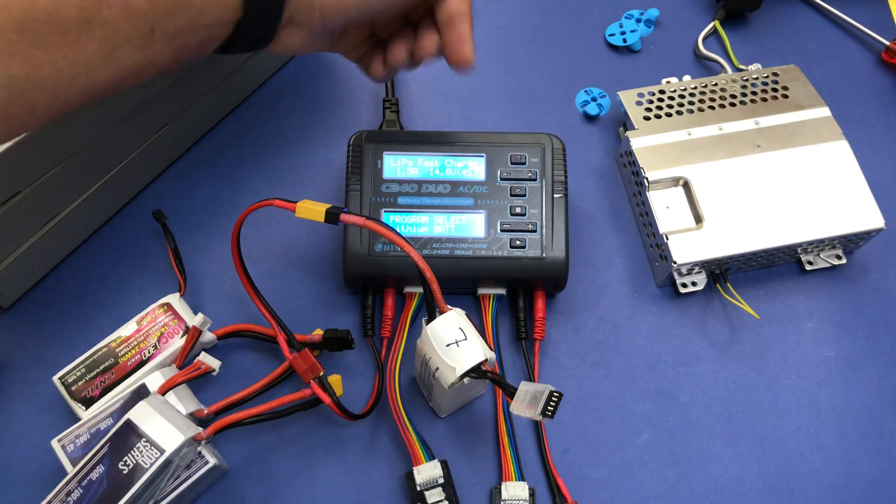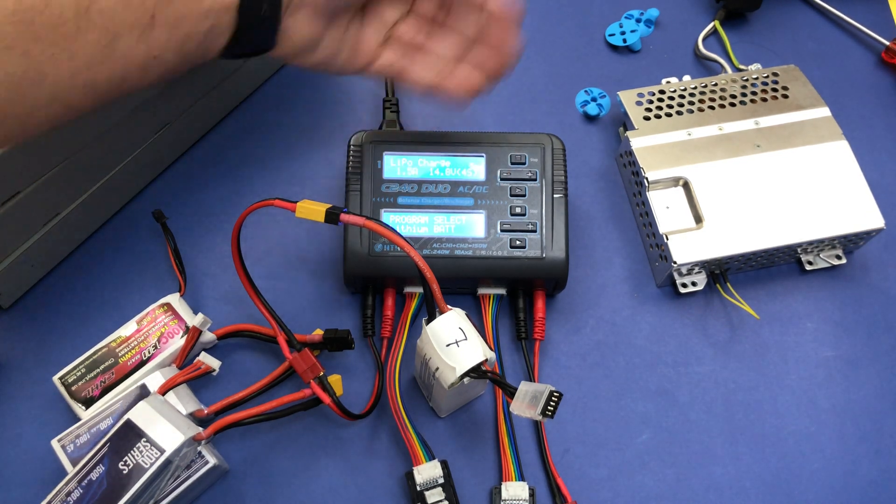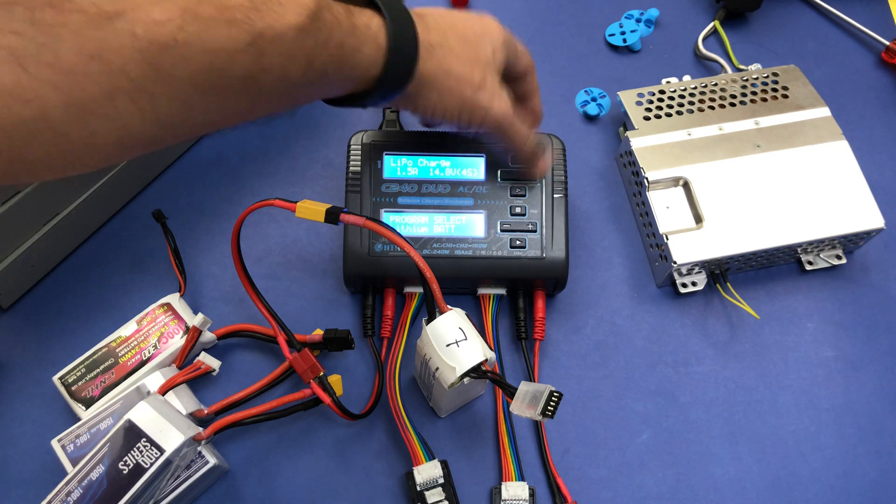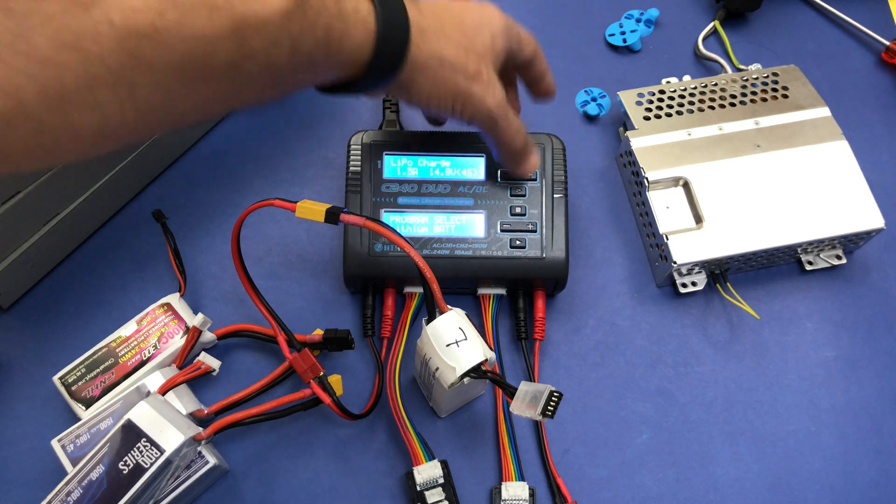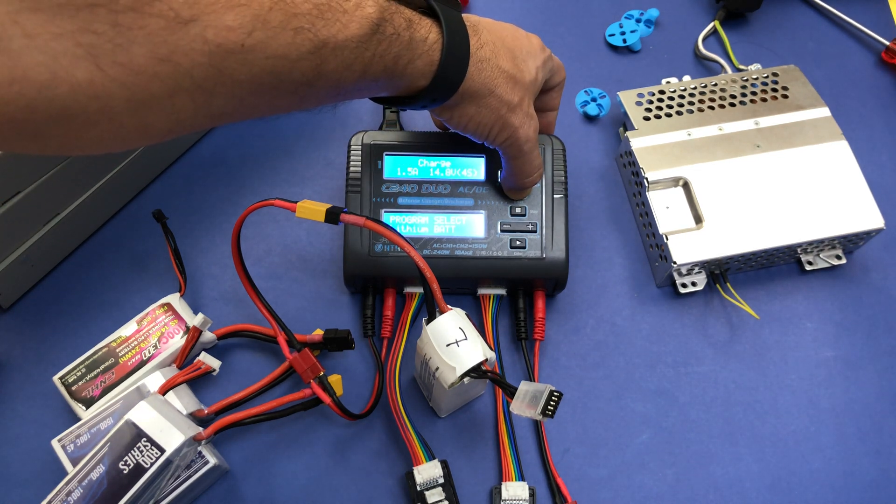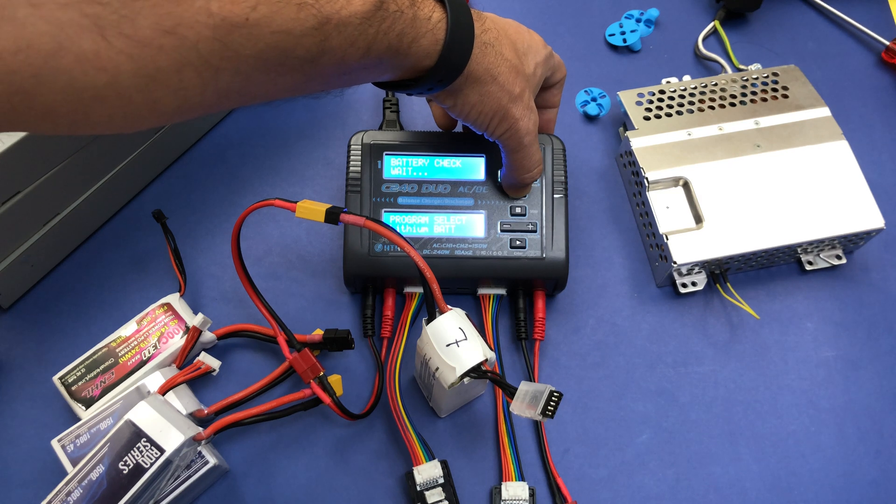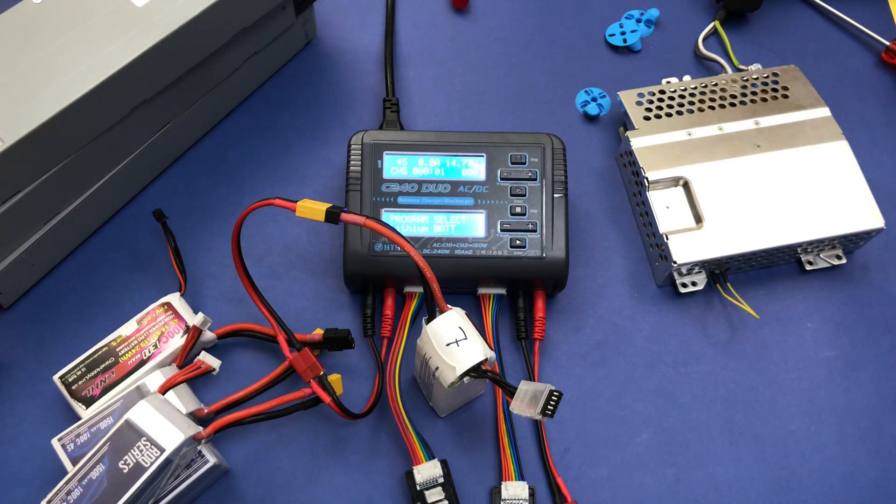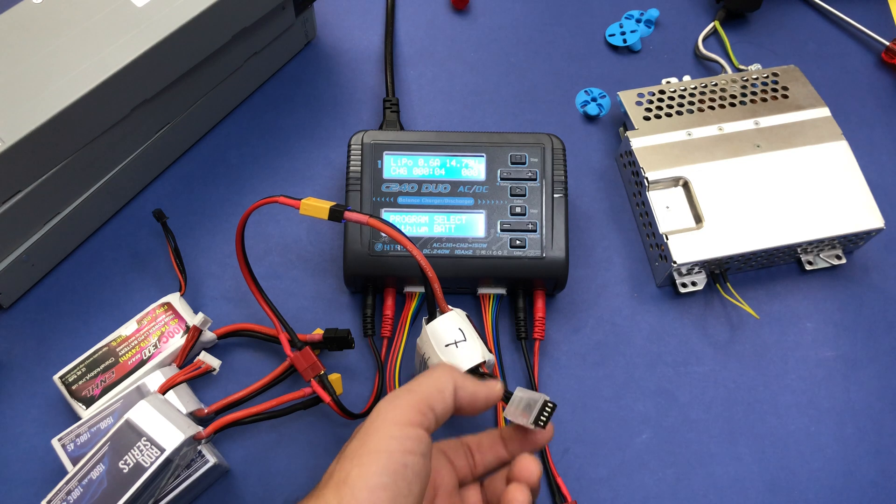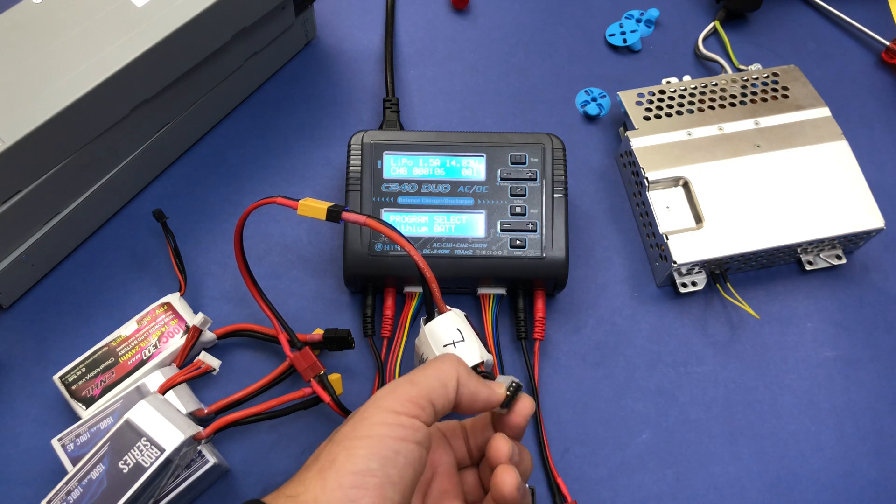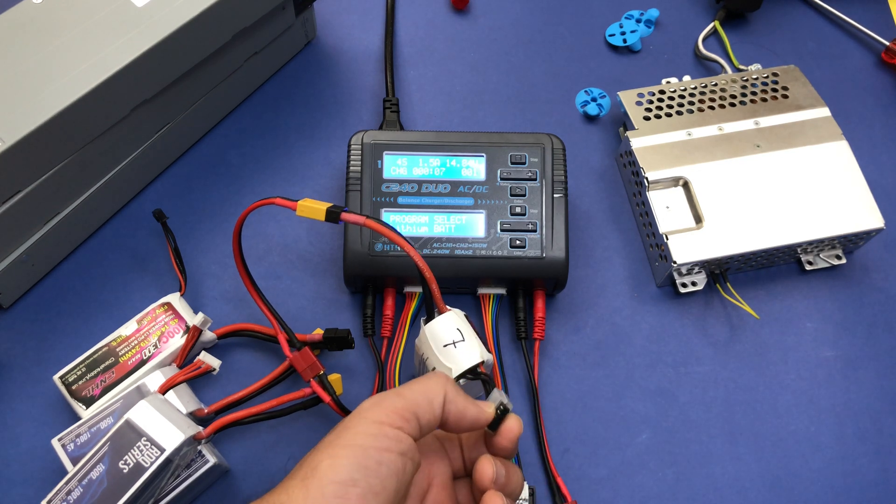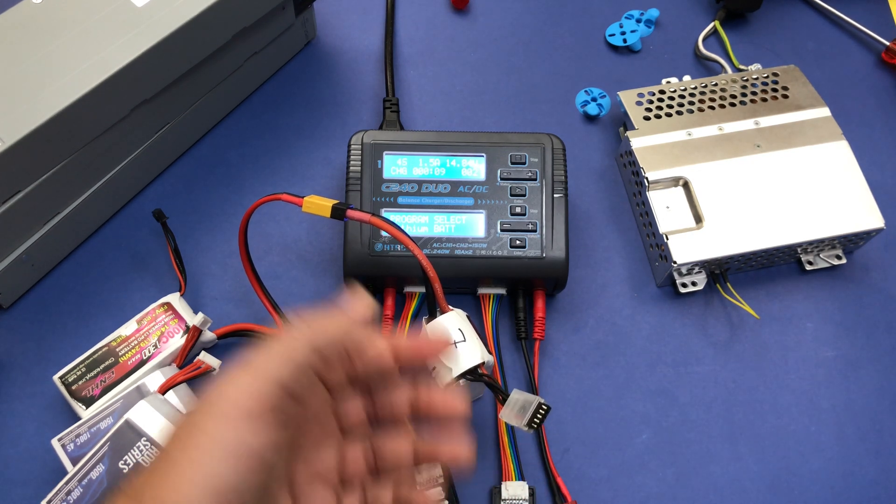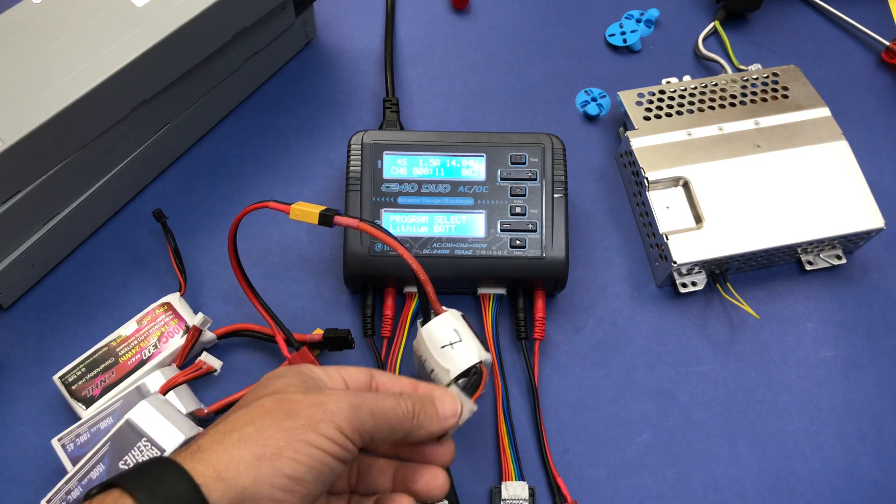If we try LiPo charge, just charge, no fast charge, the same thing. We can charge the battery without balancing the battery. Whenever you don't have the balance lead connected to your charger means that you are not balancing correctly your battery.